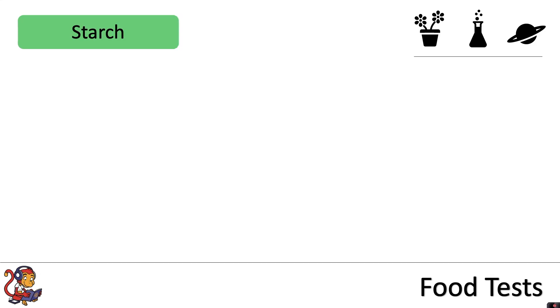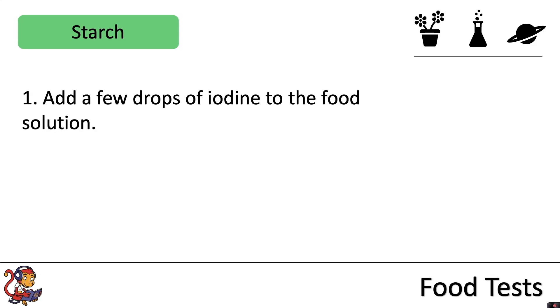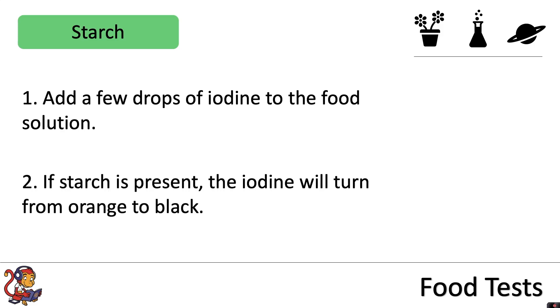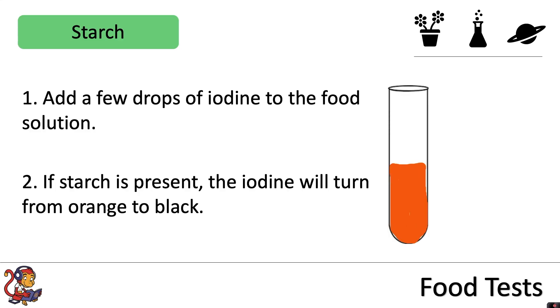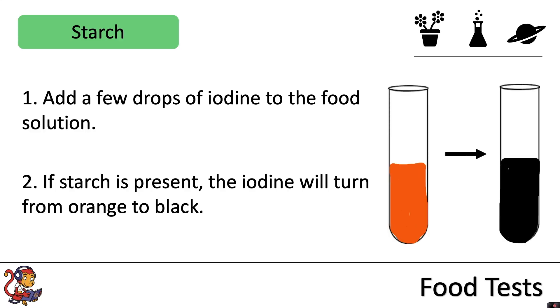When testing for starch you would add a few drops of iodine to the food solution. If starch is present the iodine will turn from orange to black.